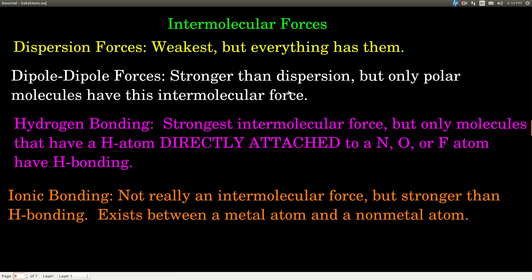Now we're going to talk about intermolecular forces, because that's what lets us explain how solutions form. There are three basic types: dispersion forces, dipole-dipole forces, and hydrogen bonding — which is a misleading term because hydrogen bonds are not really bonds; they're intermolecular forces. An intermolecular force is a force of attraction between separate molecules, as opposed to an intramolecular force (I-N-T-R-A), which is a force within the molecule — the bonds inside of it.